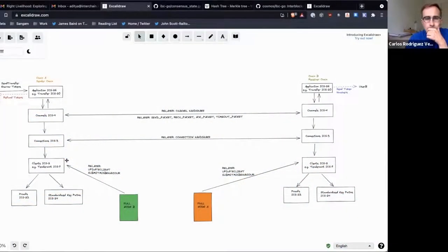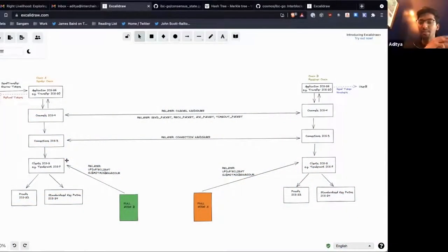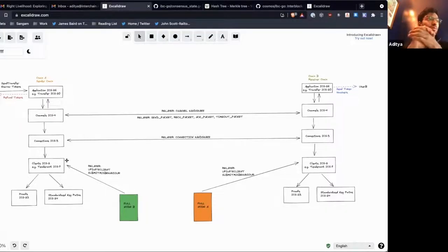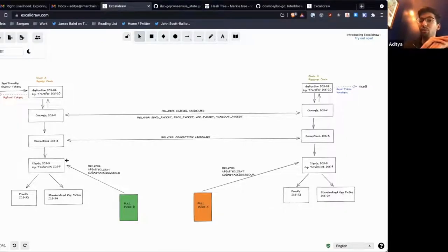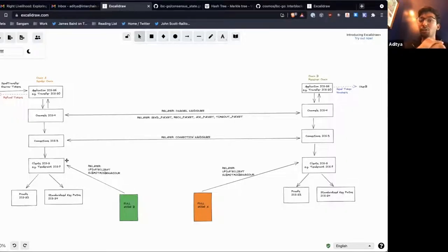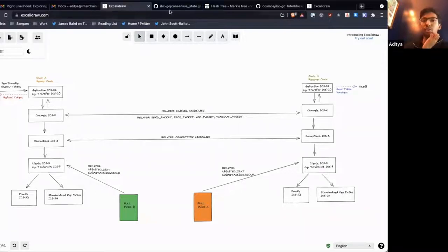Now we can get into how we actually update this client. When we create the client we create it with an initial root of trust — let's say I give chain A block 50 of chain B, and that's the initial root of trust that chain A uses. But if I want to prove something on block 100, I need to keep the light client in sync as we move forward so I can keep proving new things about what's happening on chain B.